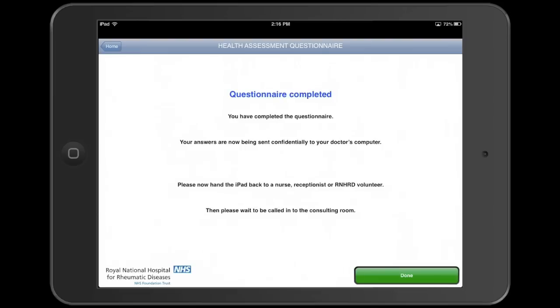Although the questions are simple, the clinical significance of each answer varies. A complicated set of scoring rules is applied by the iPad, and the results are sent back to the hospital's patient records system, before the patient goes into the consulting room.